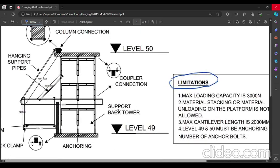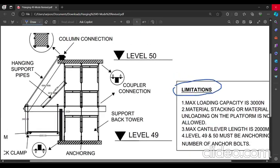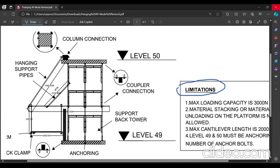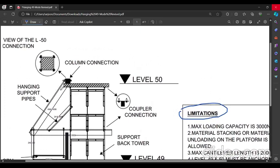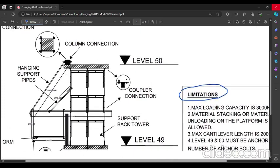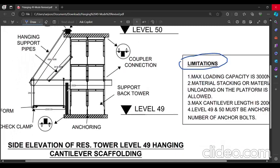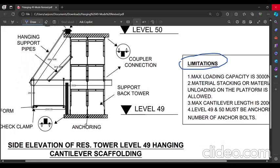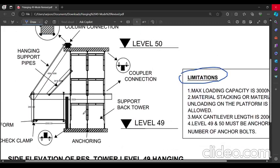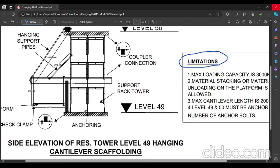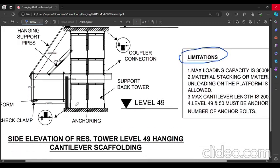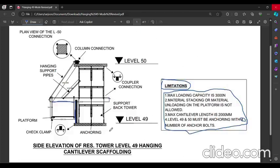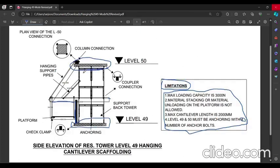This is the overview of the scaffolding. This platform is going to be erected from level 49 to 50. This is called a hanging working platform. Now this is the bottom slab which is at level 49. This is level 50. These both are slabs.